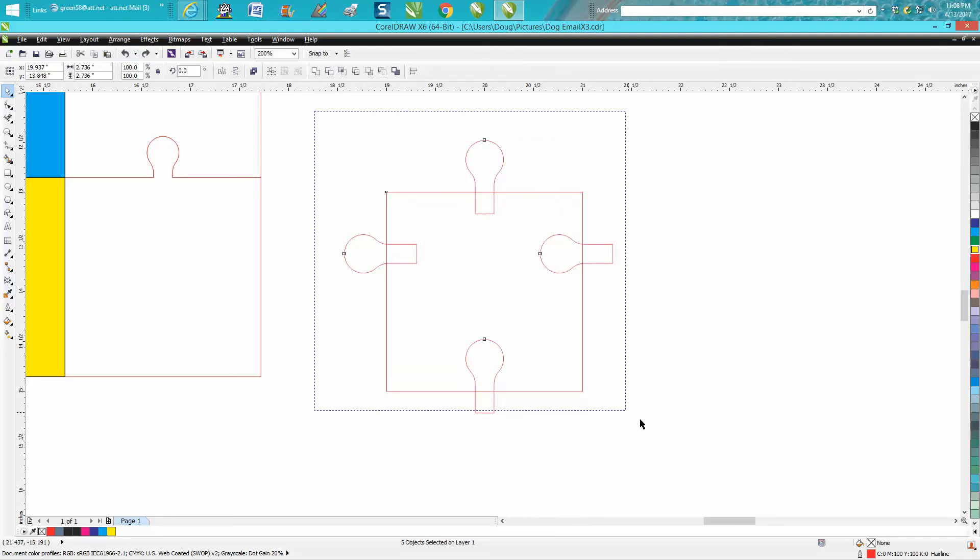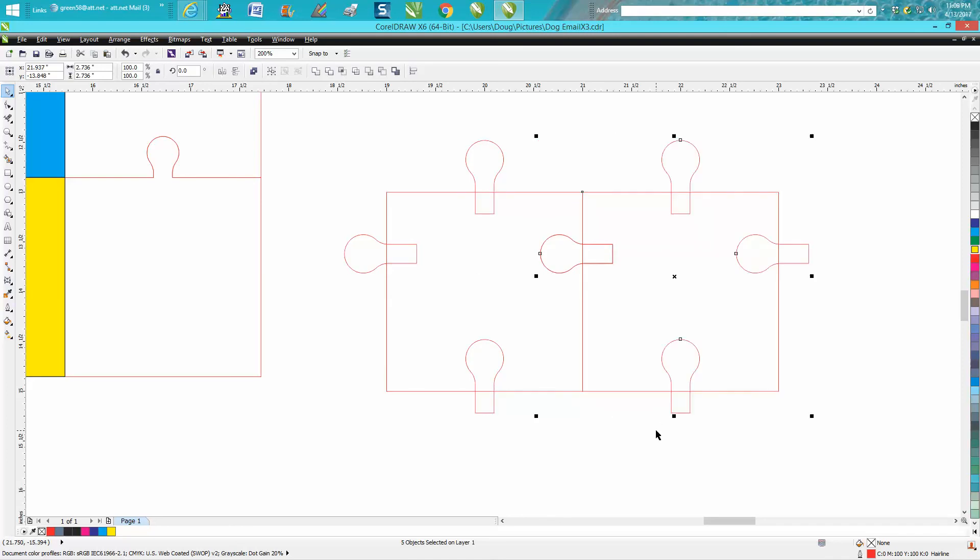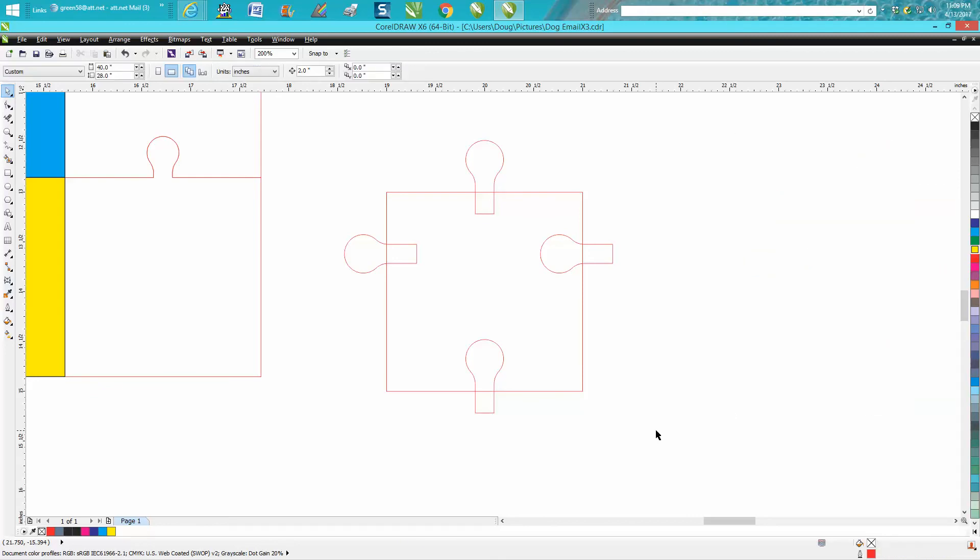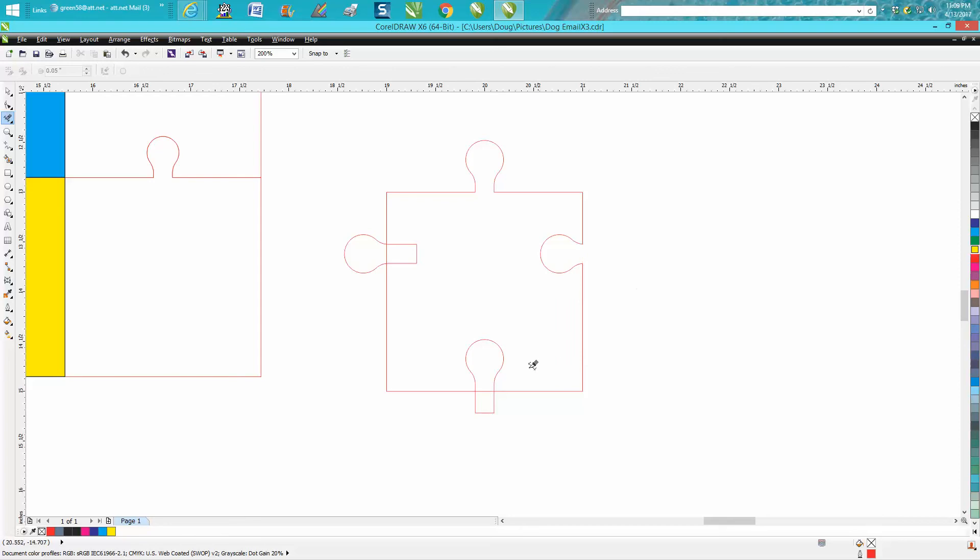We're just gonna take our virtual segment delete key and delete these lines we do not need. You have to really think about and make sure you're doing the right thing.